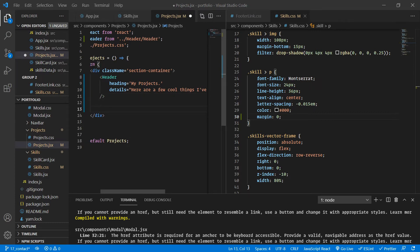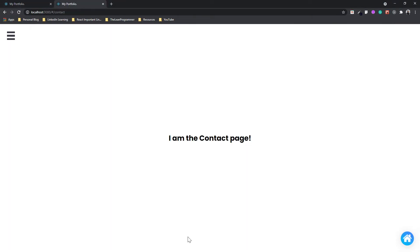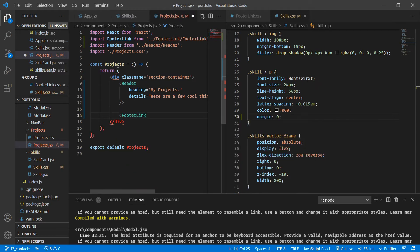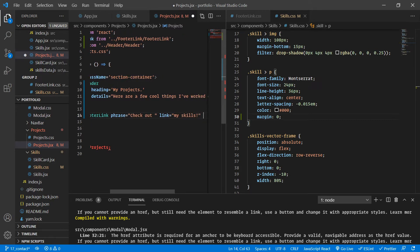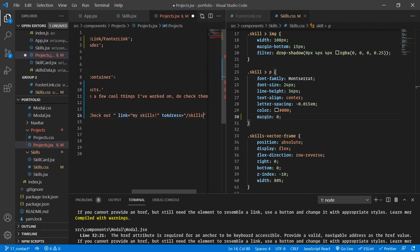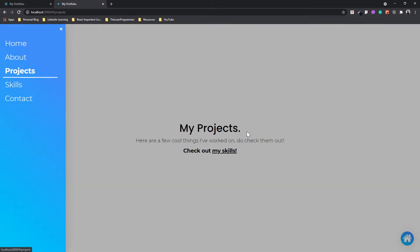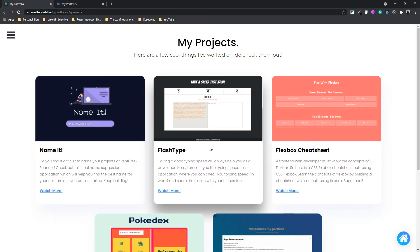So now that we have added a header, let's also add a footer as well. Inside the footer, we are displaying the text 'check out my skills.' So I'm going to add a footer link. The phrase is going to be 'check out ', the link is going to be 'my skills!', and the to address is going to be slash skills. Now we are done with the header and footer for our projects page. This is looking quite cool. The only thing remaining in the projects page are these project cards, which might be a little difficult if you are a beginner — but don't worry, it's just styling.